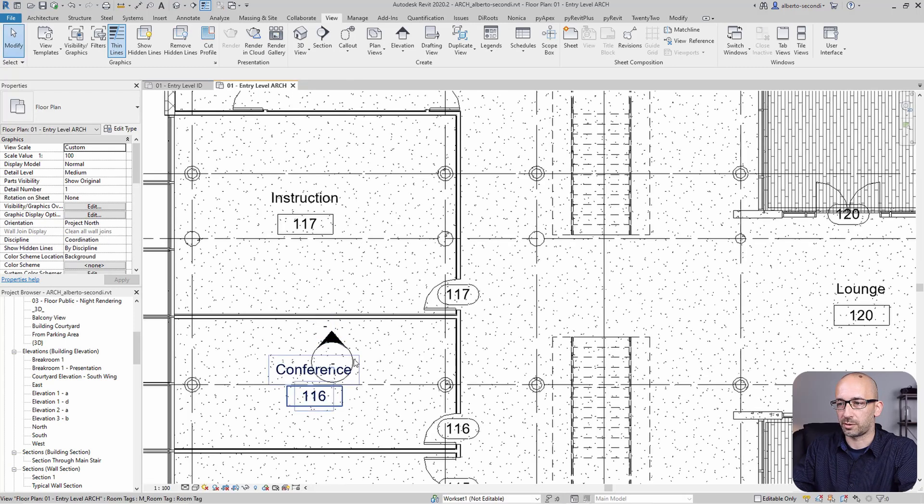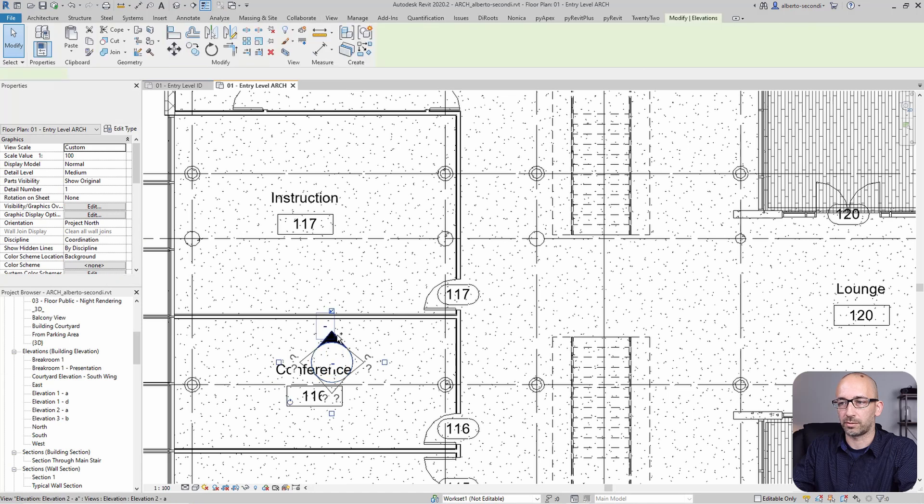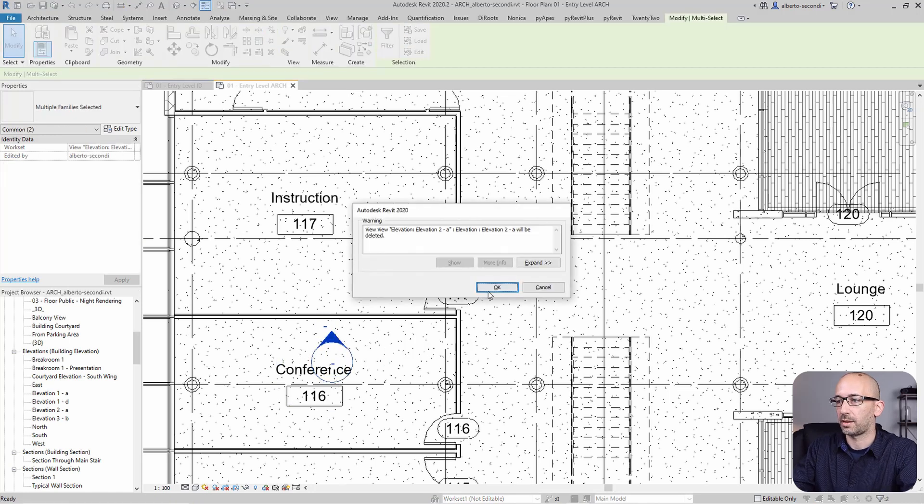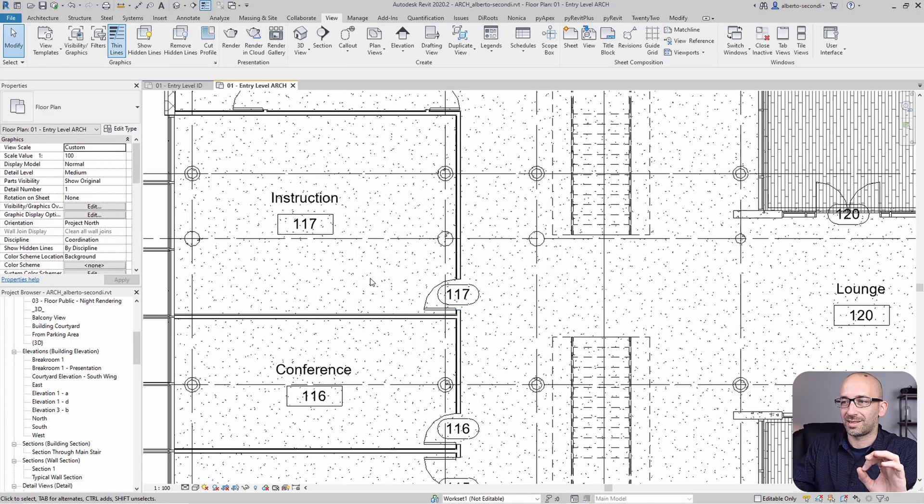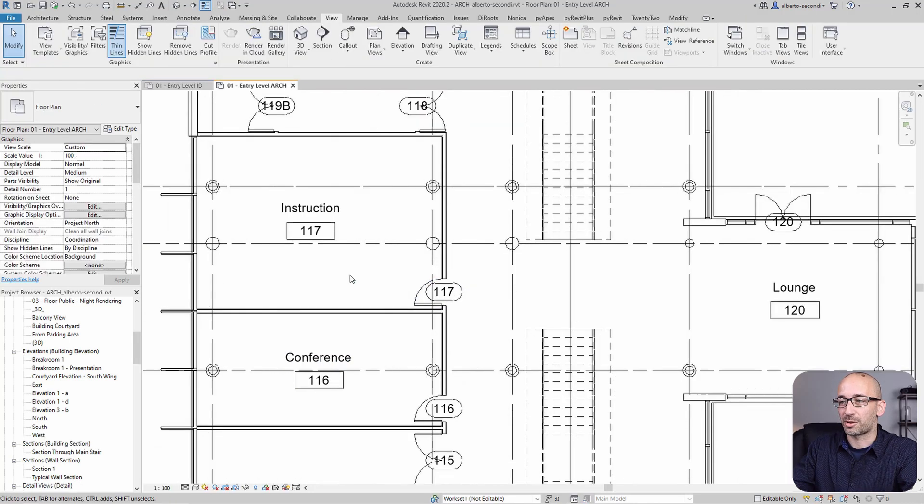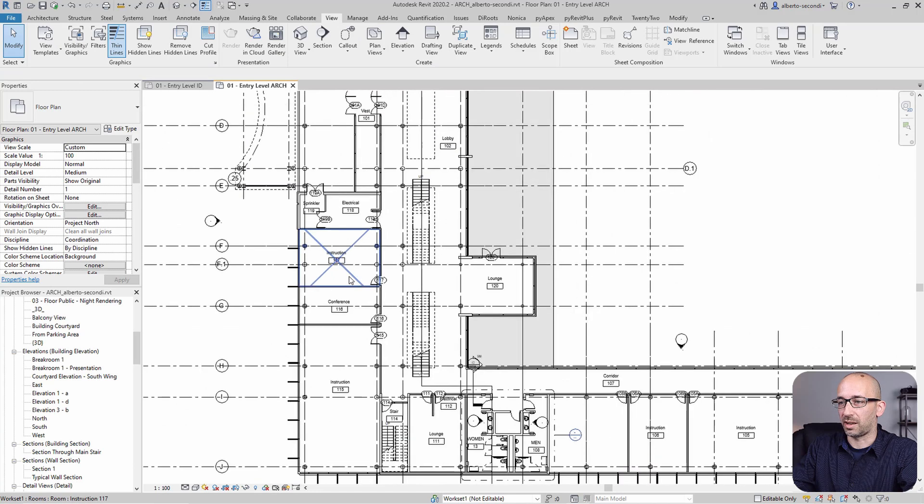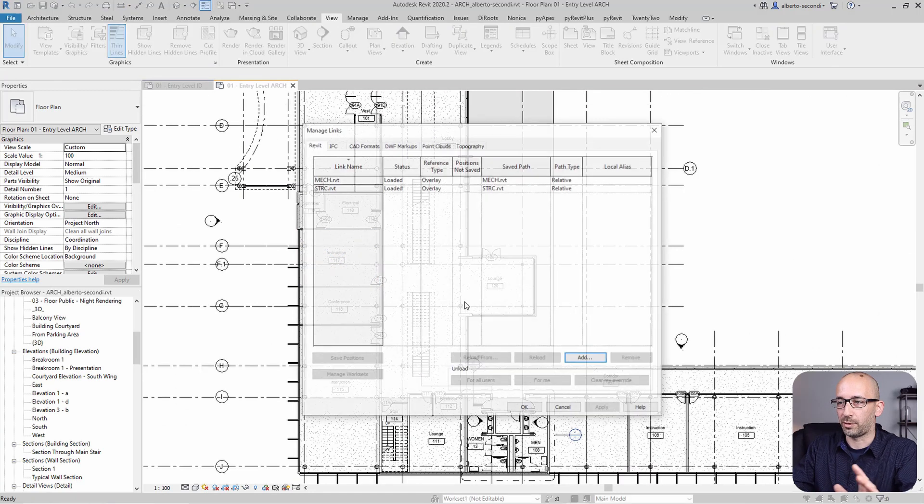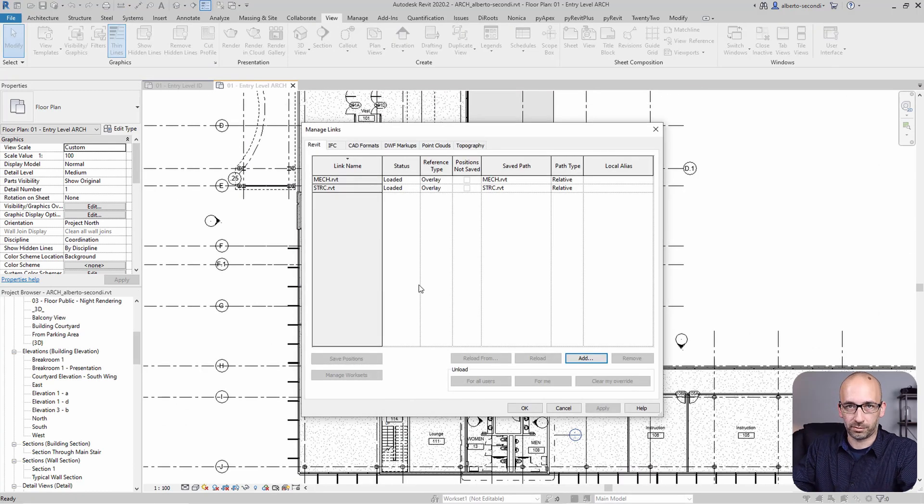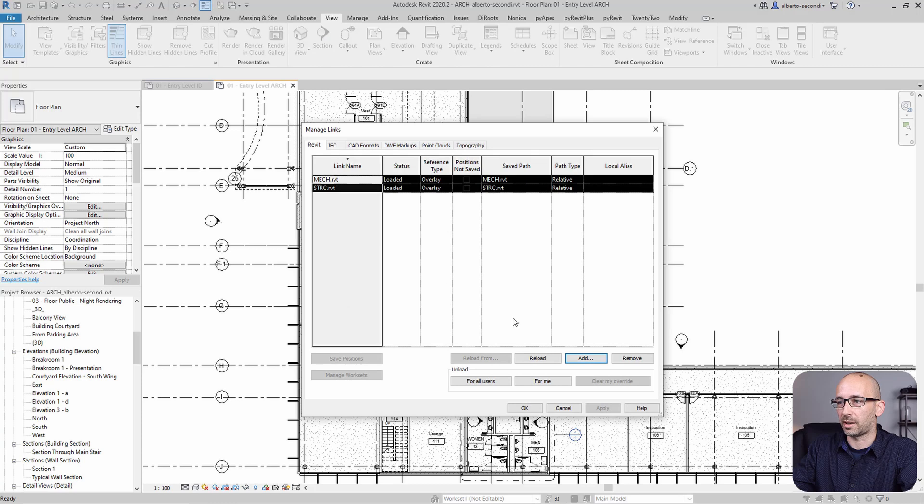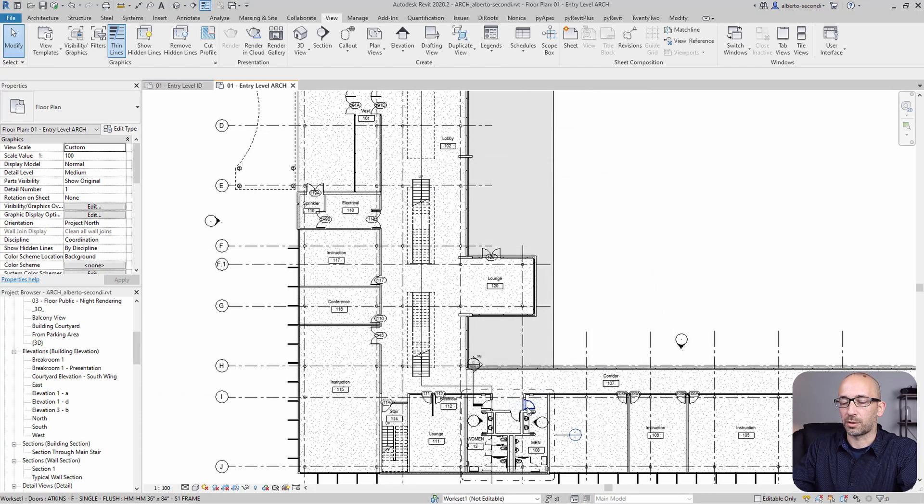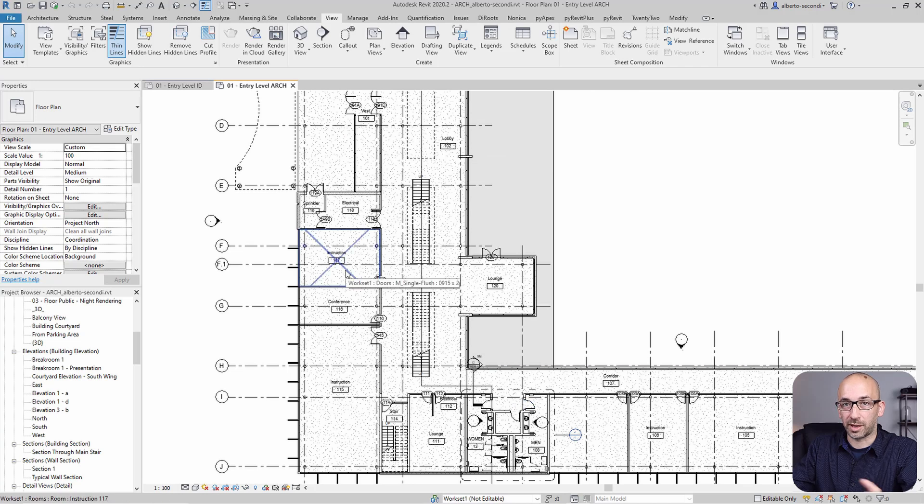What I'd like to show is that if you head over to Manage Links, you can actually unload the links just temporarily so they don't interfere with our elevations.